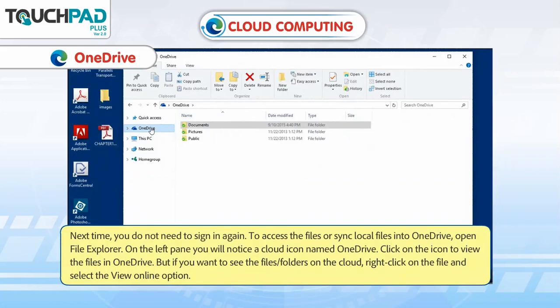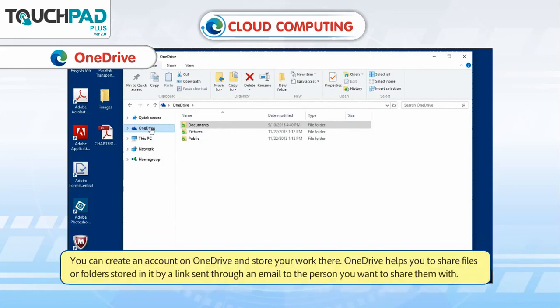Next time, you do not need to sign in again. To access the files or sync local files into OneDrive, open File Explorer. On the left pane, you will notice a cloud icon named OneDrive. Click on the icon to view the files in OneDrive. If you want to see the files or folders on the cloud, right-click on the file and select the View Online option. You can create an account on OneDrive and store your work there. OneDrive also helps you share files or folders by sending a link through email to the person you want to share with.